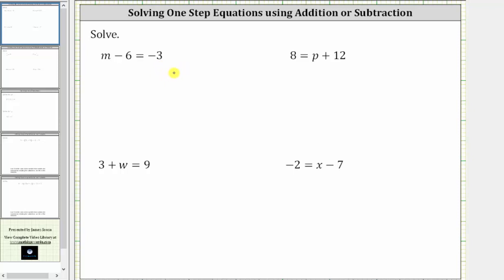Looking at the first equation, we have m minus six equals negative three. In order to isolate m on the left side of the equation, we need to undo the minus six by performing the opposite operation to both sides of the equation. Therefore, to undo the minus six, we add six to both sides of the equation.